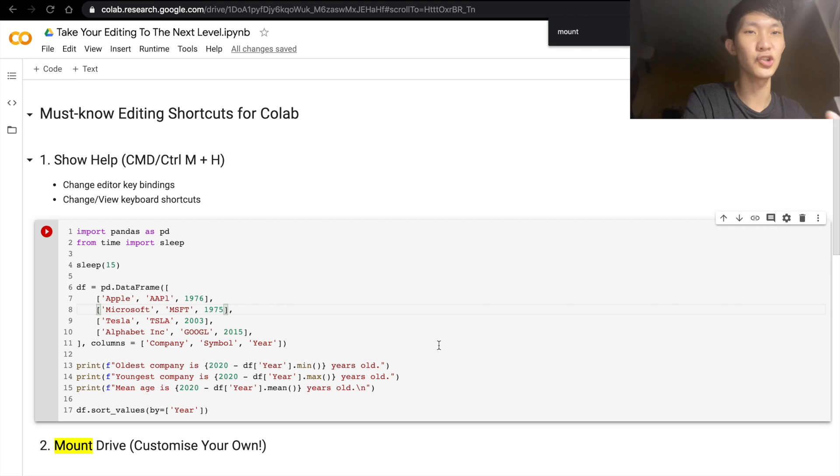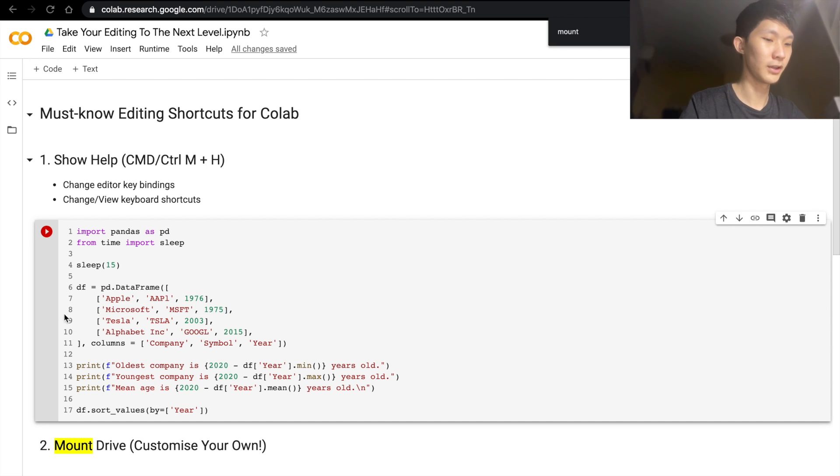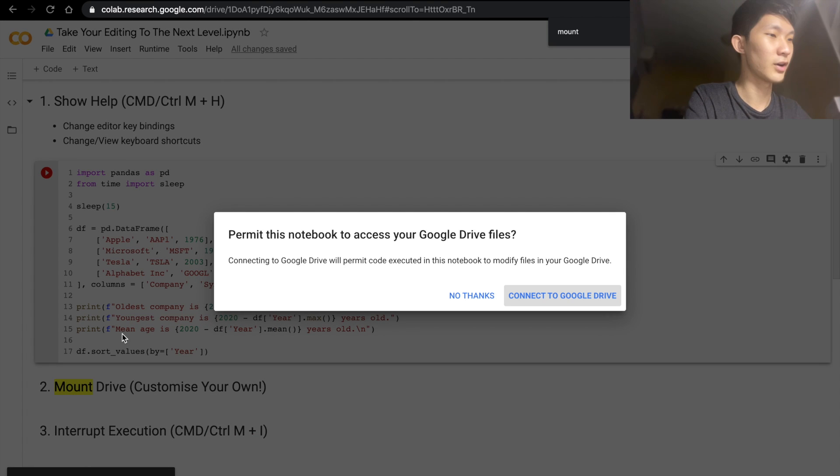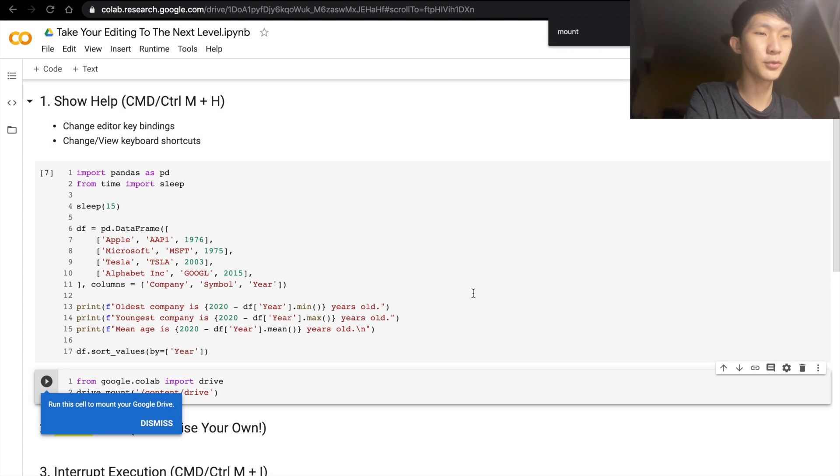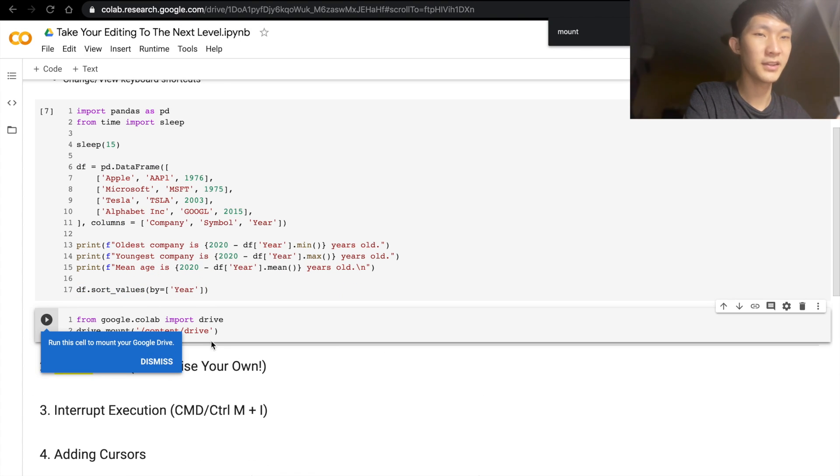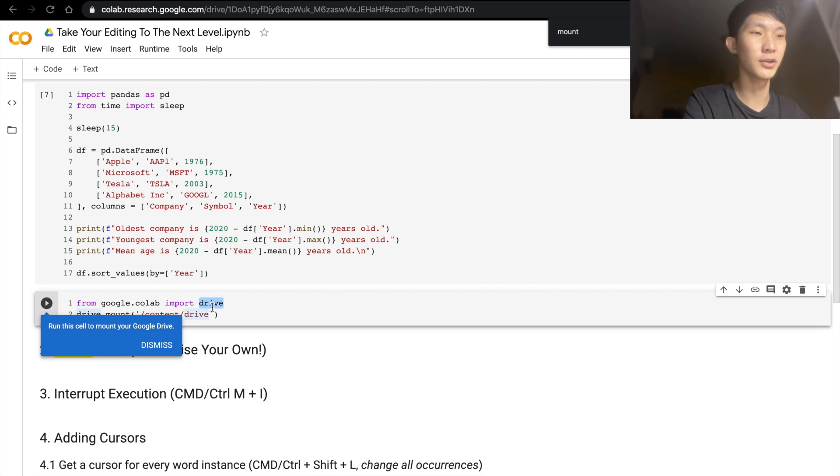Once you click save, then this shortcut is active. So if I go here and do Ctrl+D, you will see it's mounting the drive and I'll say no thanks. I think this shortcut is pretty useful because you can not only use it to mount your drive, but you can also change it to